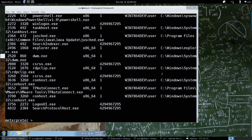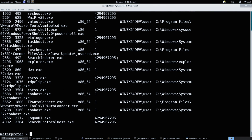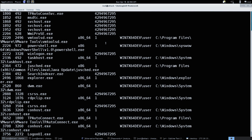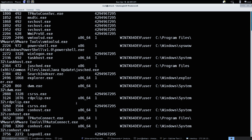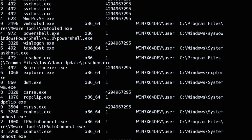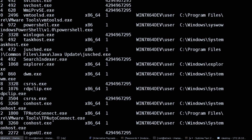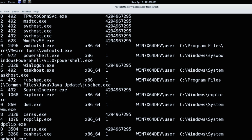We're going to do a process list. And in this process list we're going to see there are a bunch of svchost processes, as there usually are. But there are no svchost processes running as our user - as the standard user. We're not escalated.